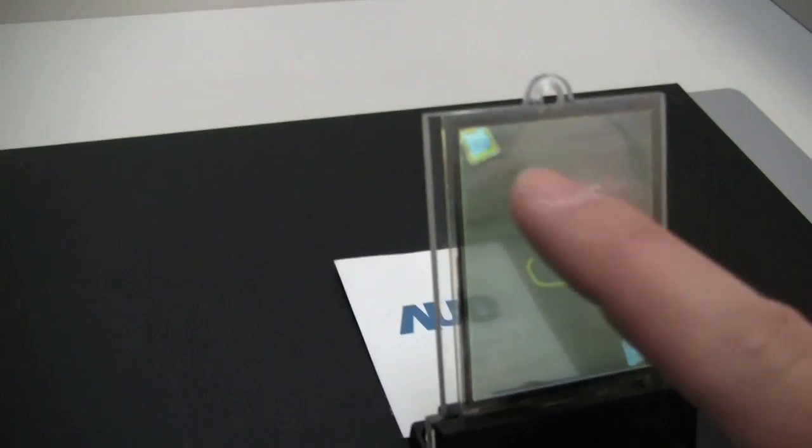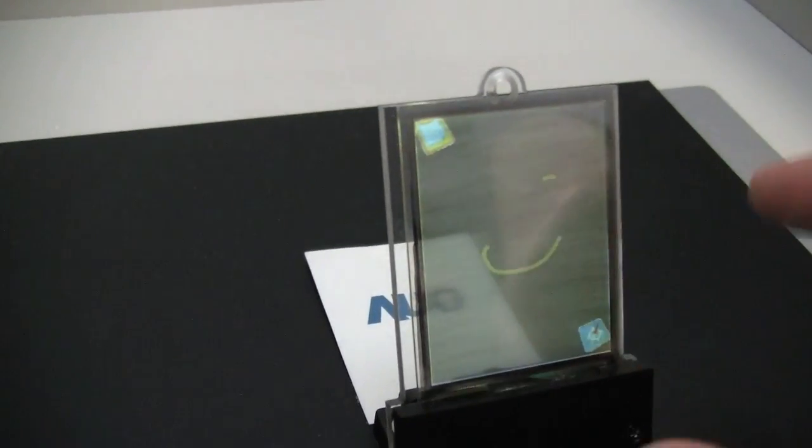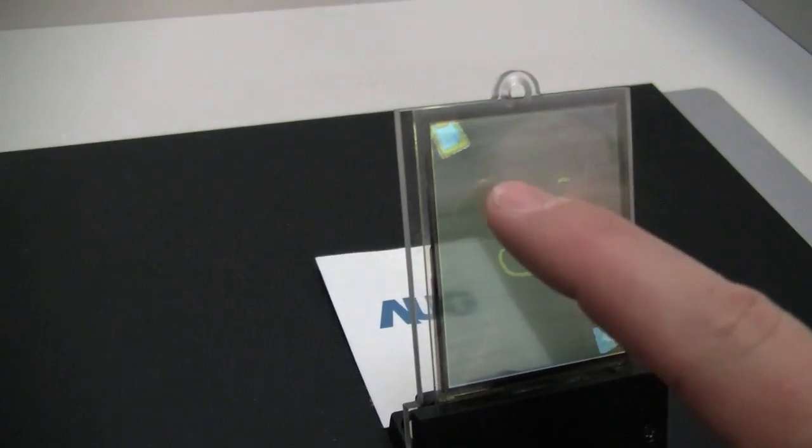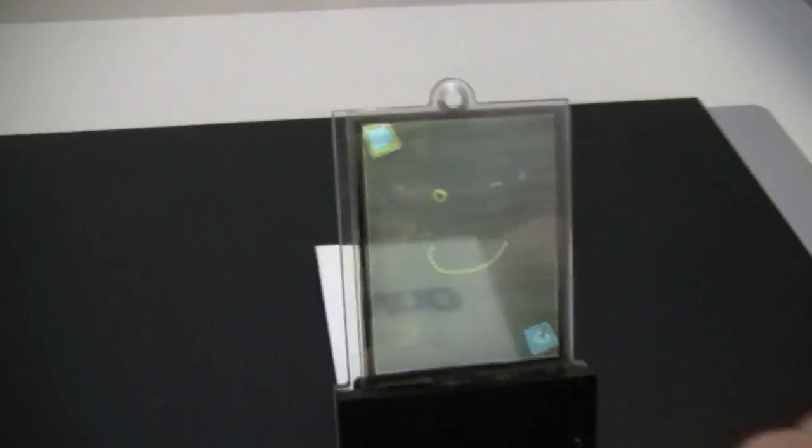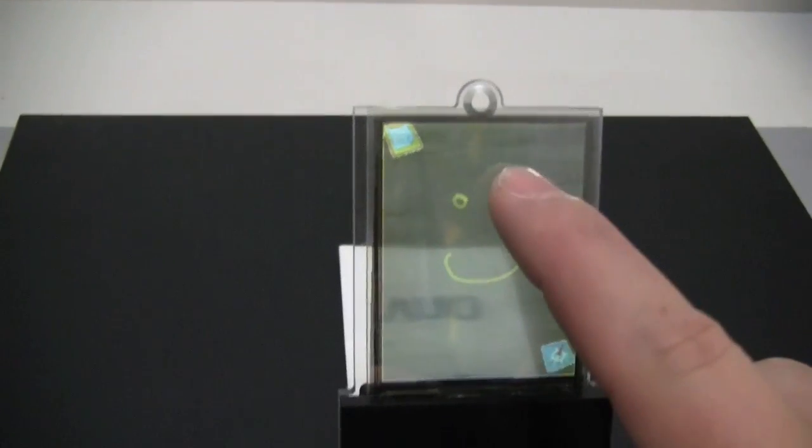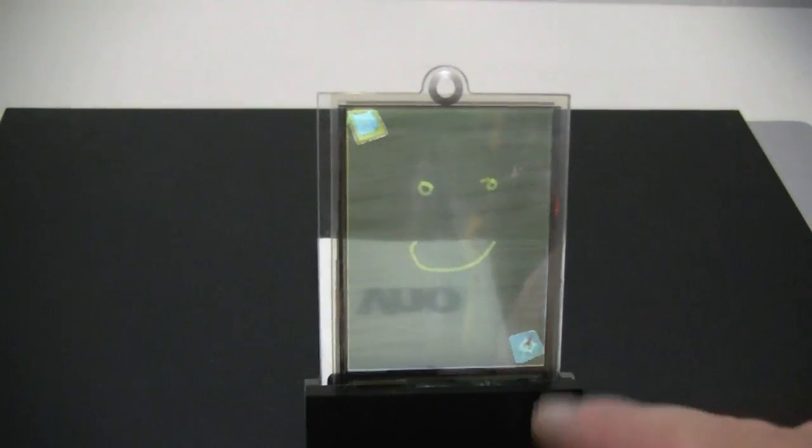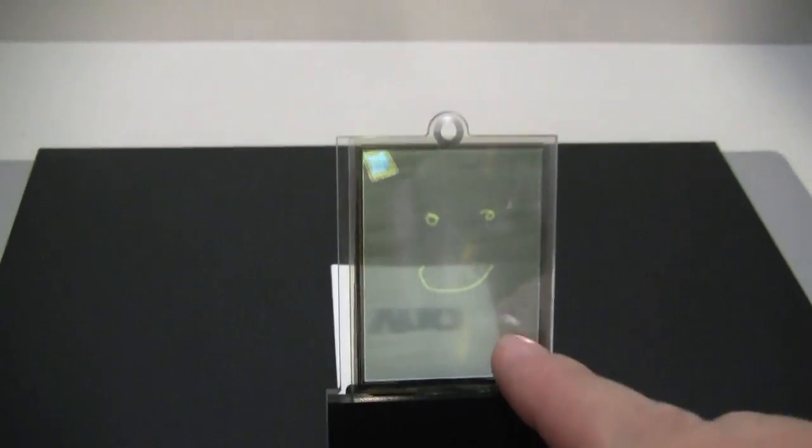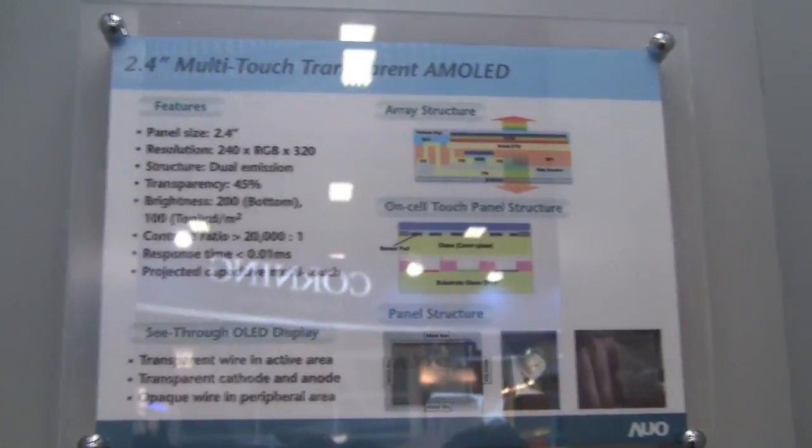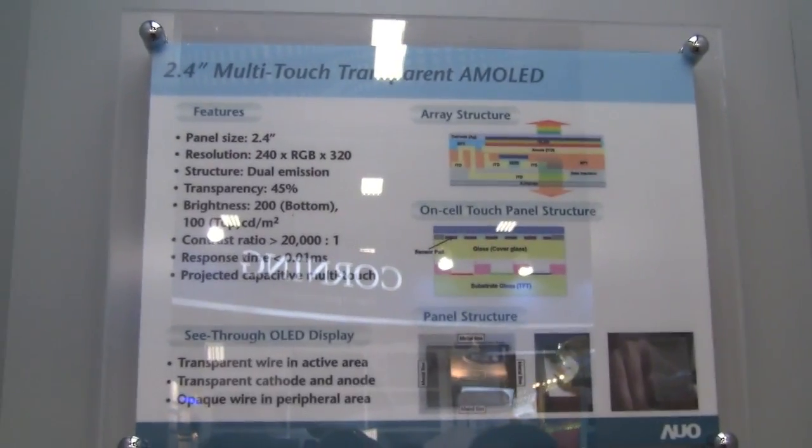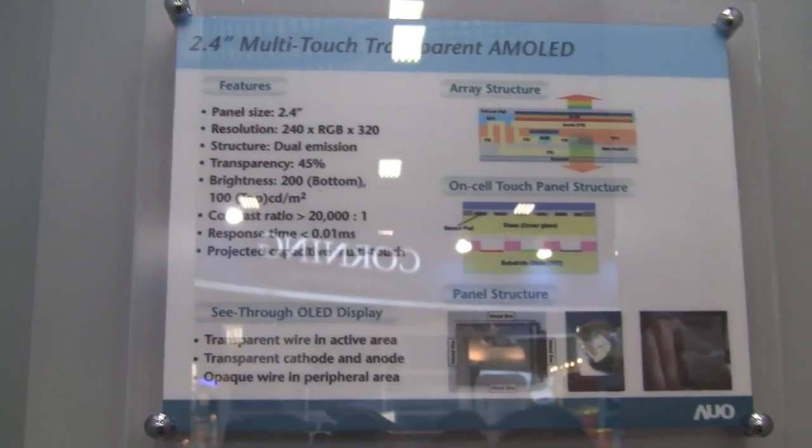As you can see right now there's actually some pretty good transparency and some pretty nice responsiveness. So we're looking forward to seeing this come out in real life applications probably sometime in 2011. I'm Nicole Scott for Netbook News taking a look at the AUO AMOLED.